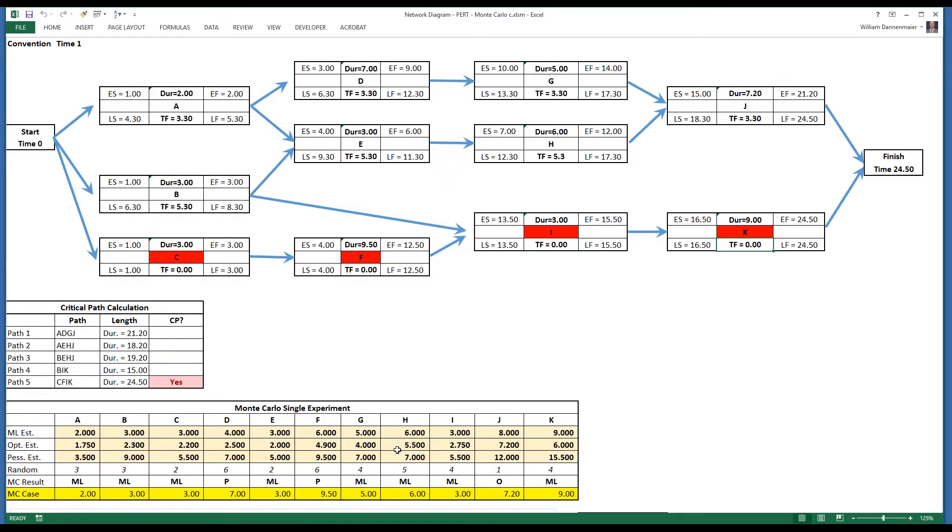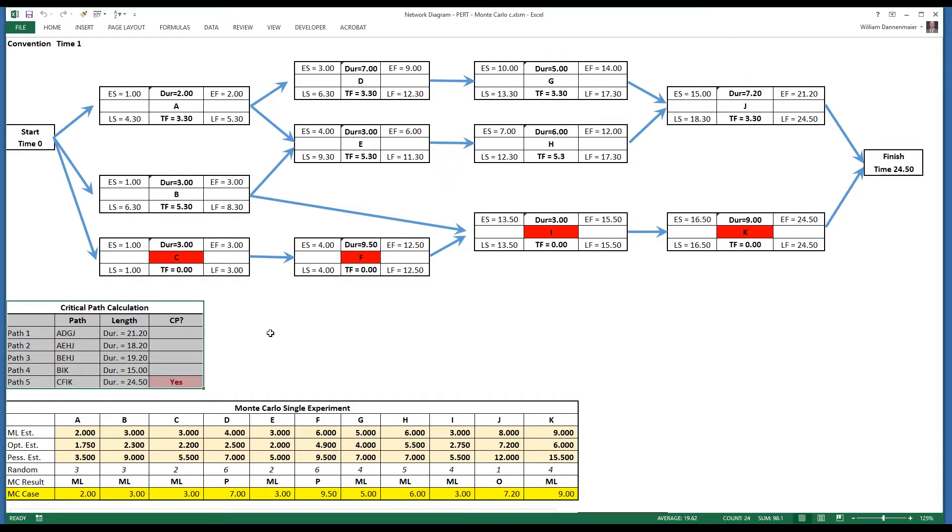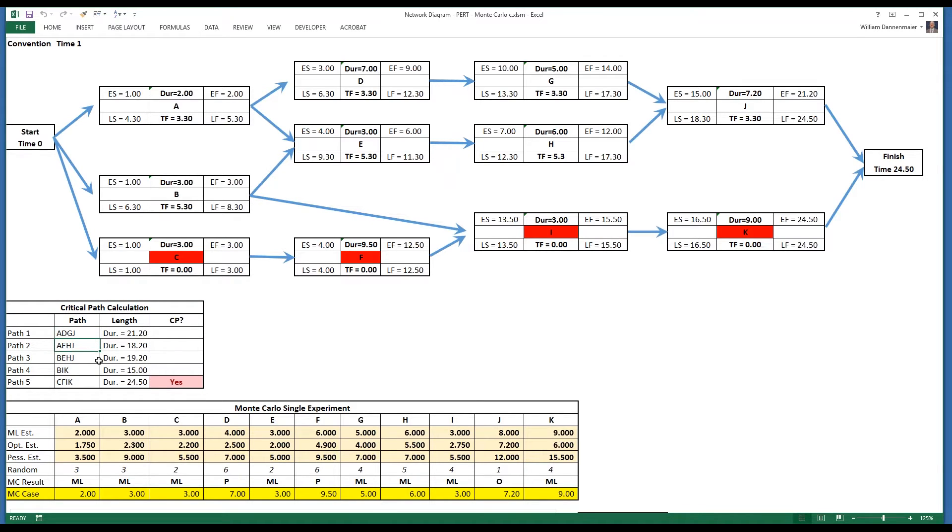Below the network diagram is a simple calculation of the durations of the paths on the project. There are five paths in this project: ADGJ, AEHJ, BEHJ, BIK, and CFIK.